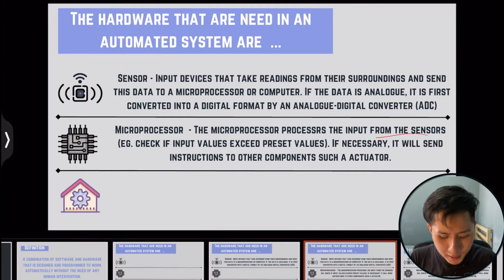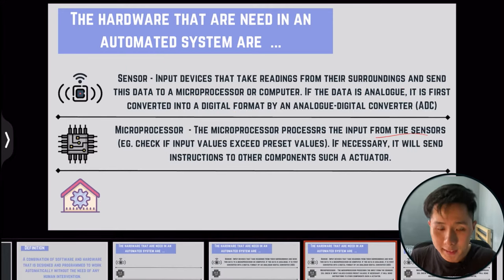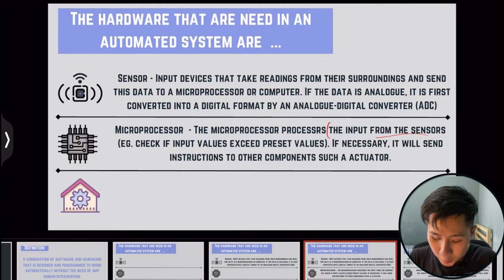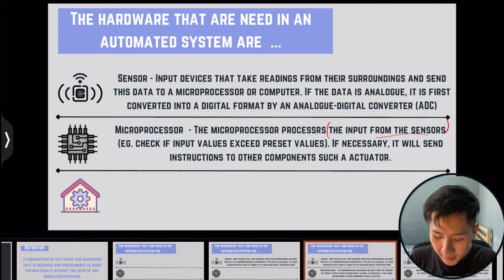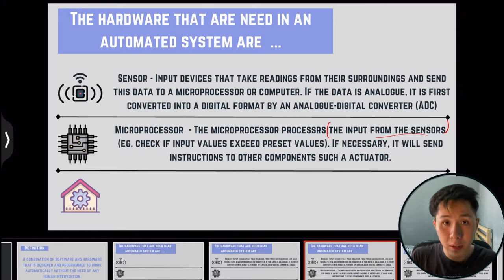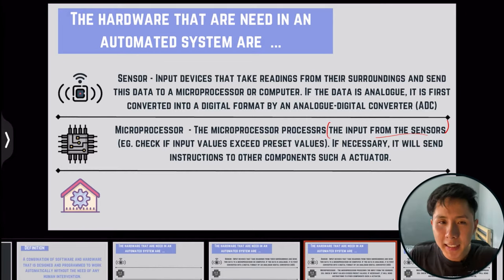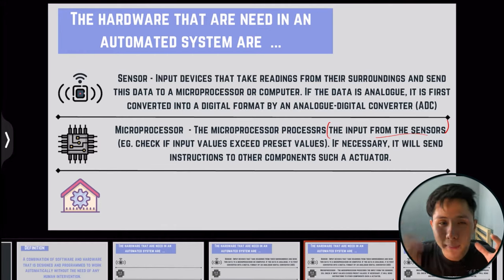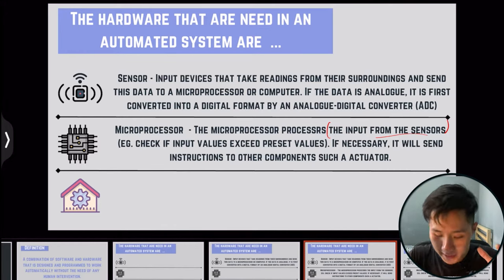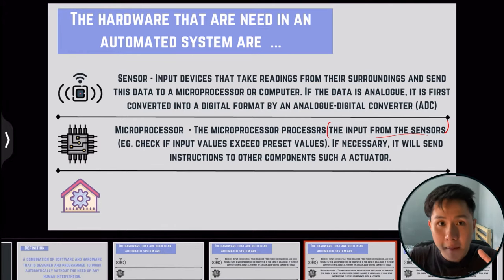The second component is the microprocessor. It processes the input from the sensors and, if necessary, sends instructions to other components such as the actuator. It is basically a middleman that processes the data sent by the sensor before deciding to do anything with it.